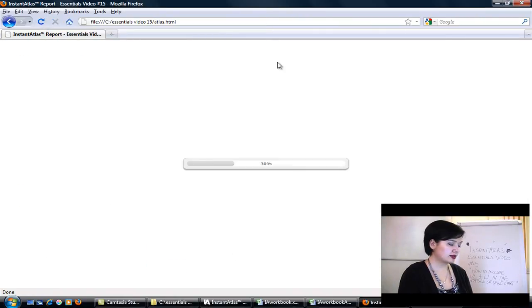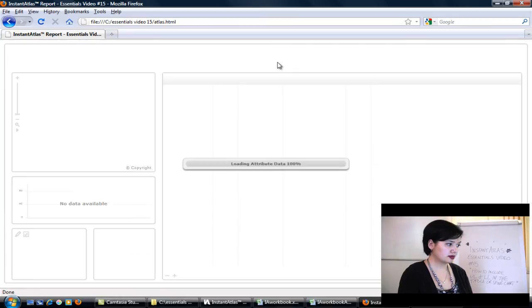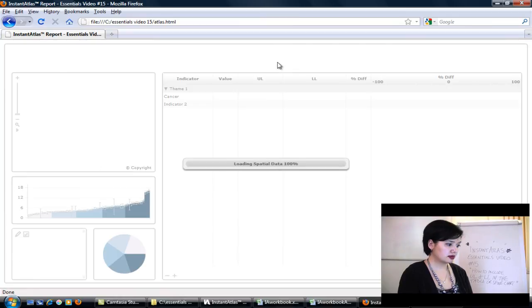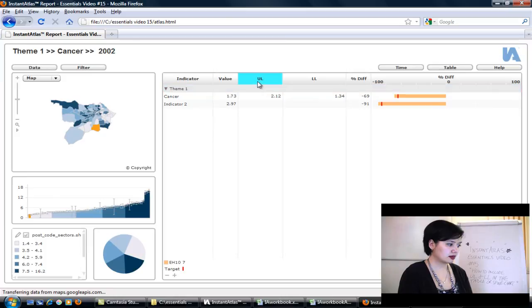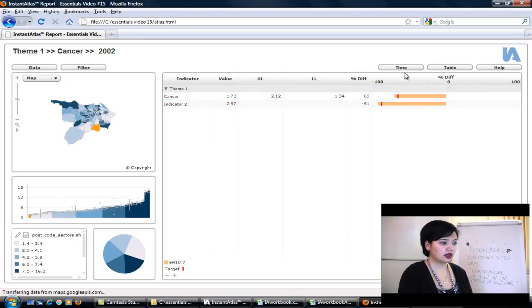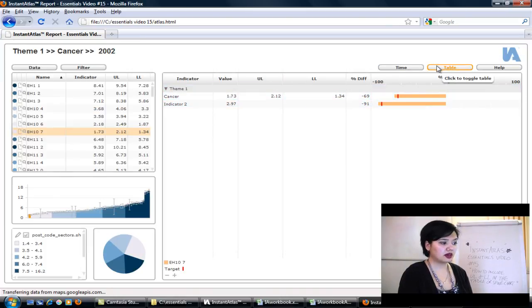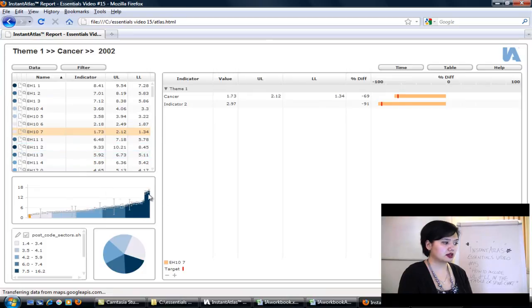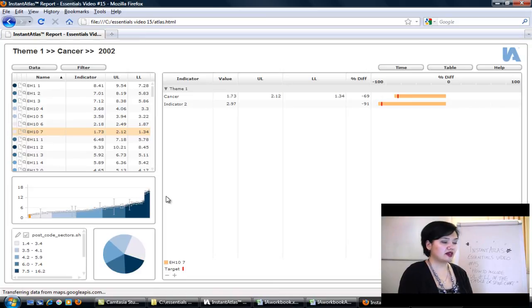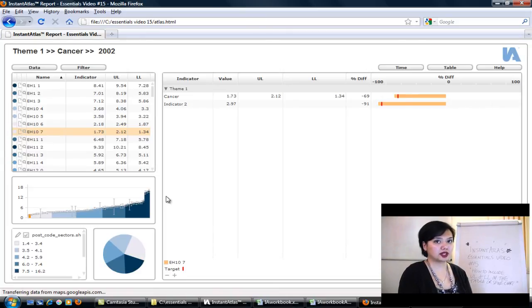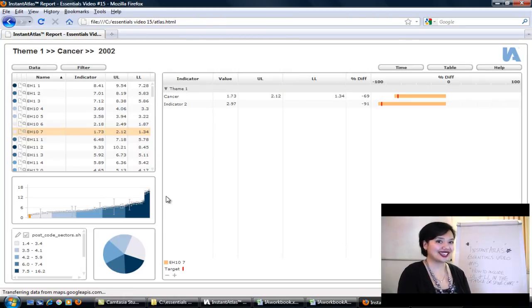Refresh the browser. You can see here the upper limit and lower limit are now inside the spine chart. And they're now also inside our table. That's it. If you have any questions, please don't hesitate to contact us in the support team at support.gois.co.uk. Thanks. Bye.